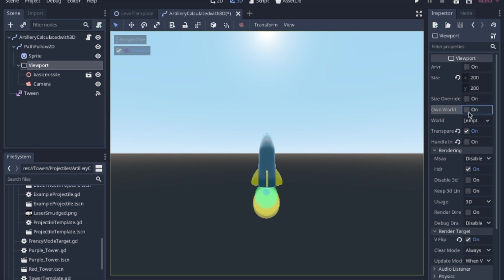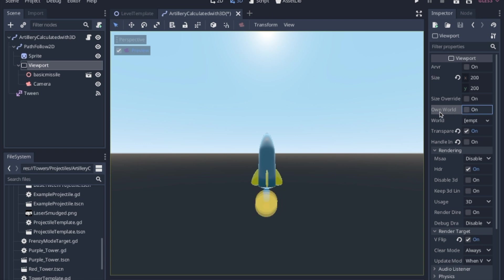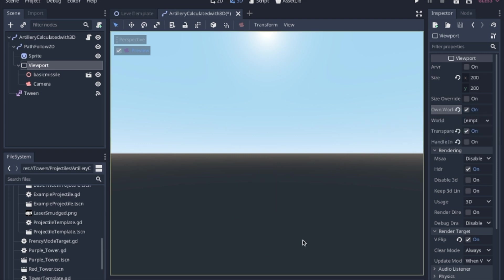Essentially I view this the same as making the viewport image unique. That way it doesn't have multiple missiles in that viewport. Now one thing I've noticed, I don't really know why, when you set own world, it makes the missile disappear. So that's just something to be very cognizant of.